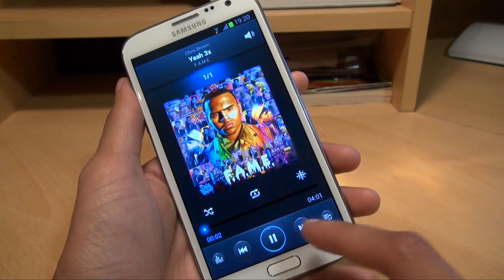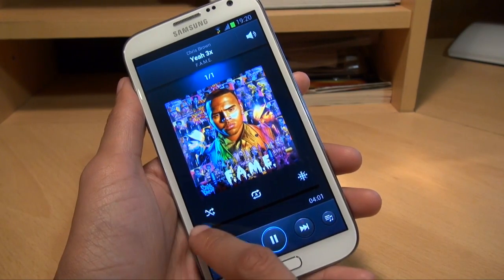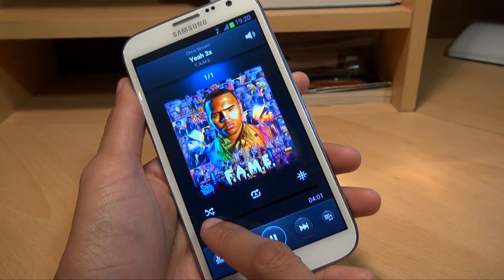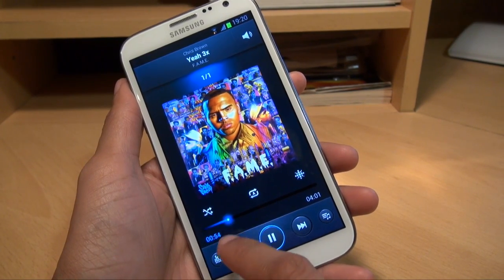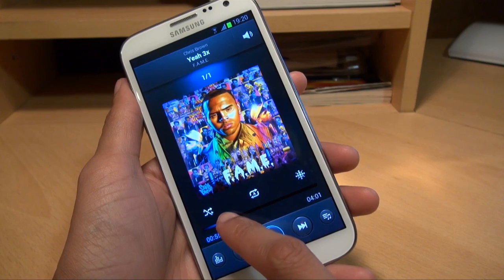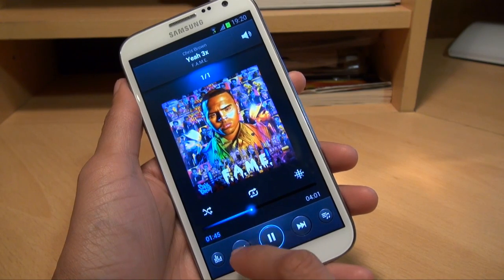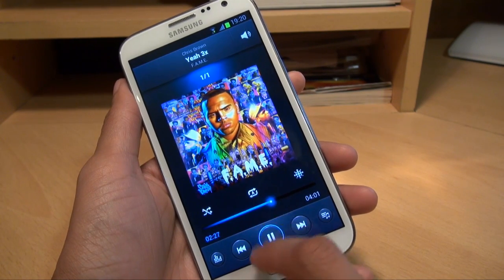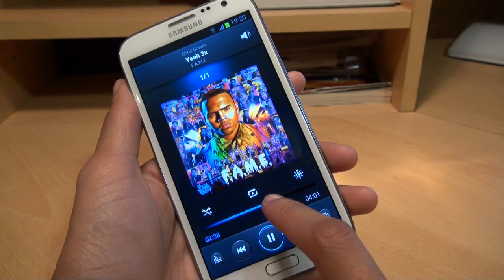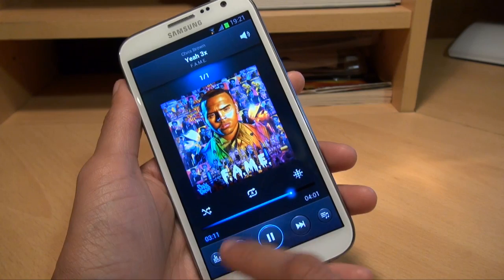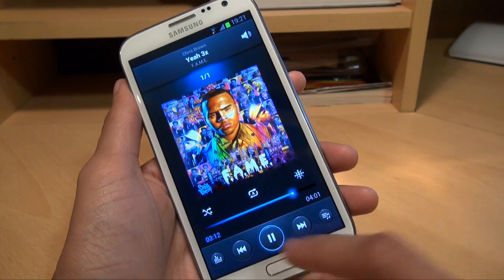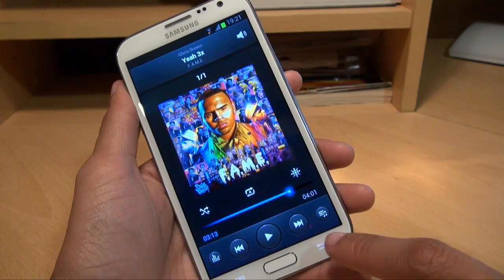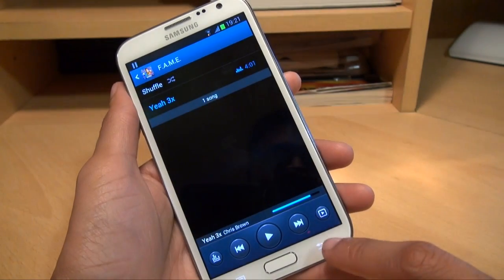And if I play it, there we go. You can see that started playing okay. I'm just going to fast forward a little bit. I'll stop that there. You can see that's playing okay.